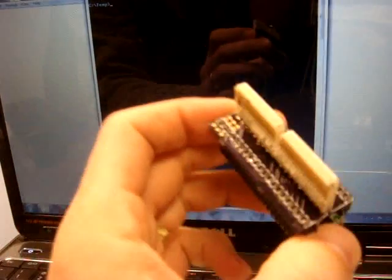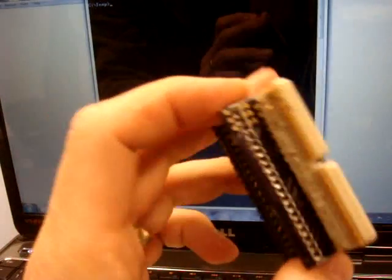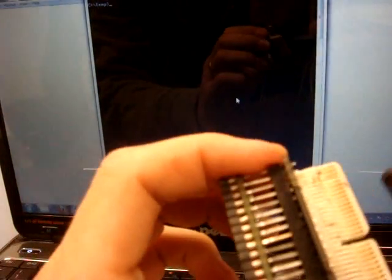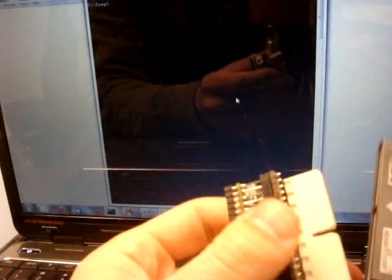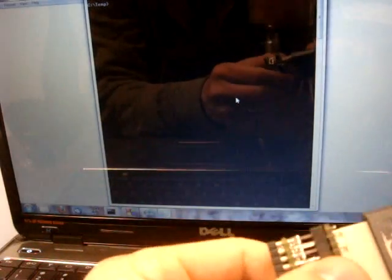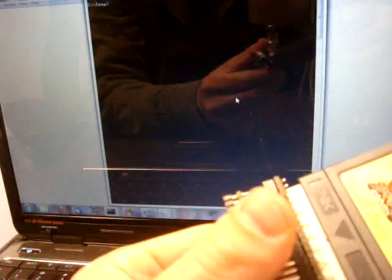So you can see the cartridge slot that is hand cut. The games just pop right in.